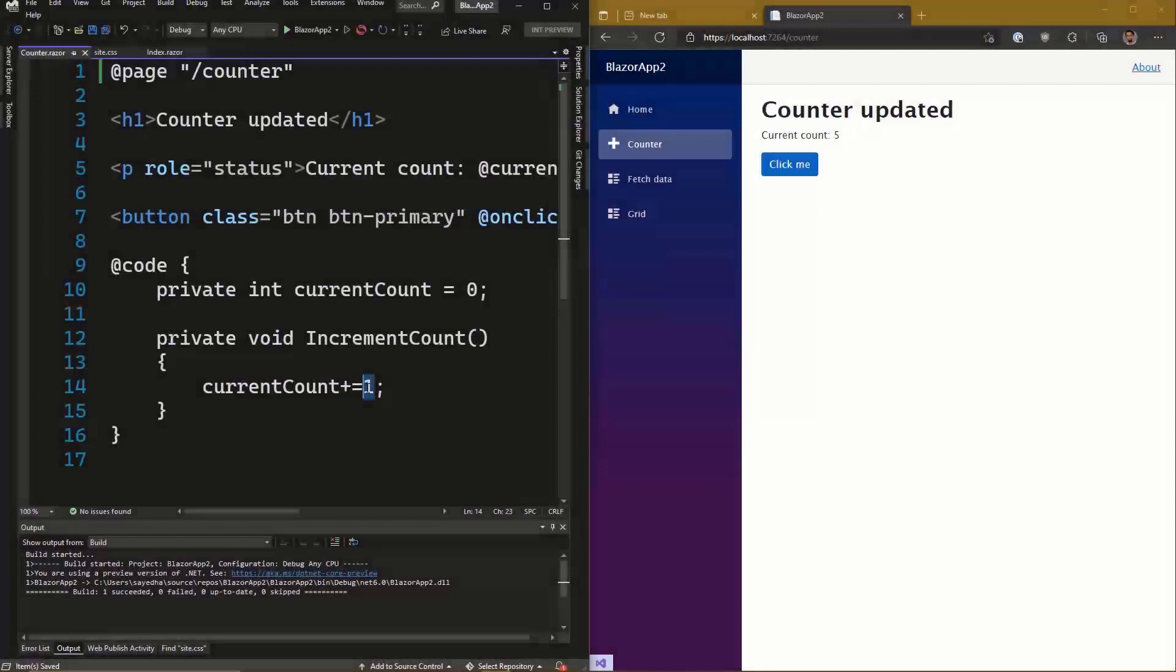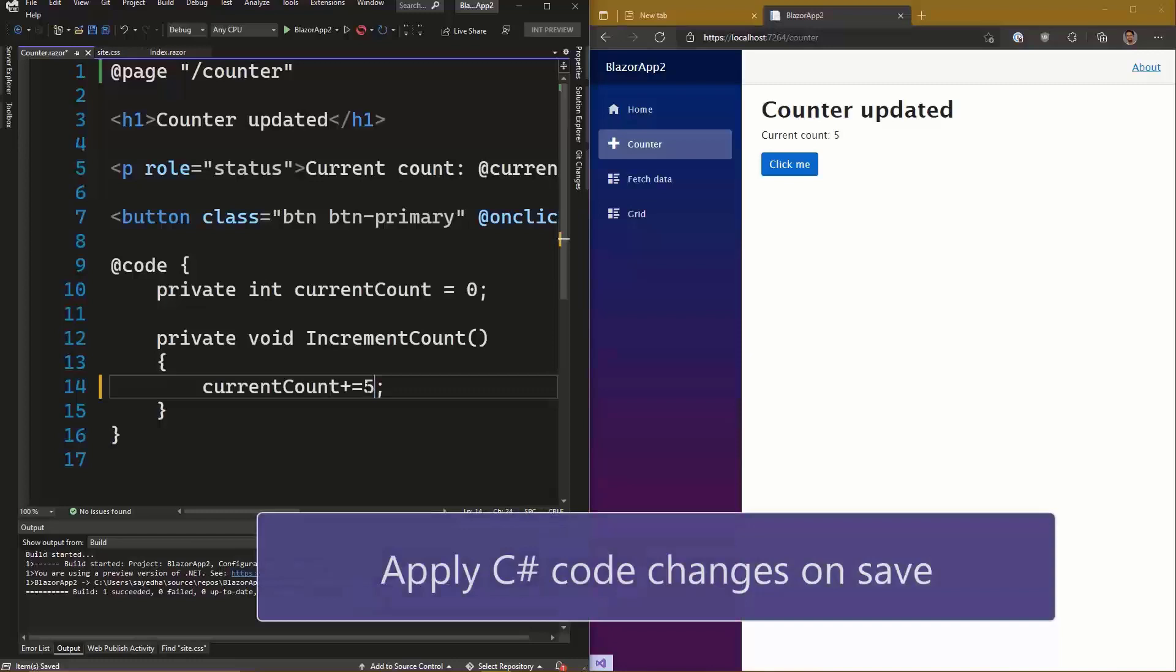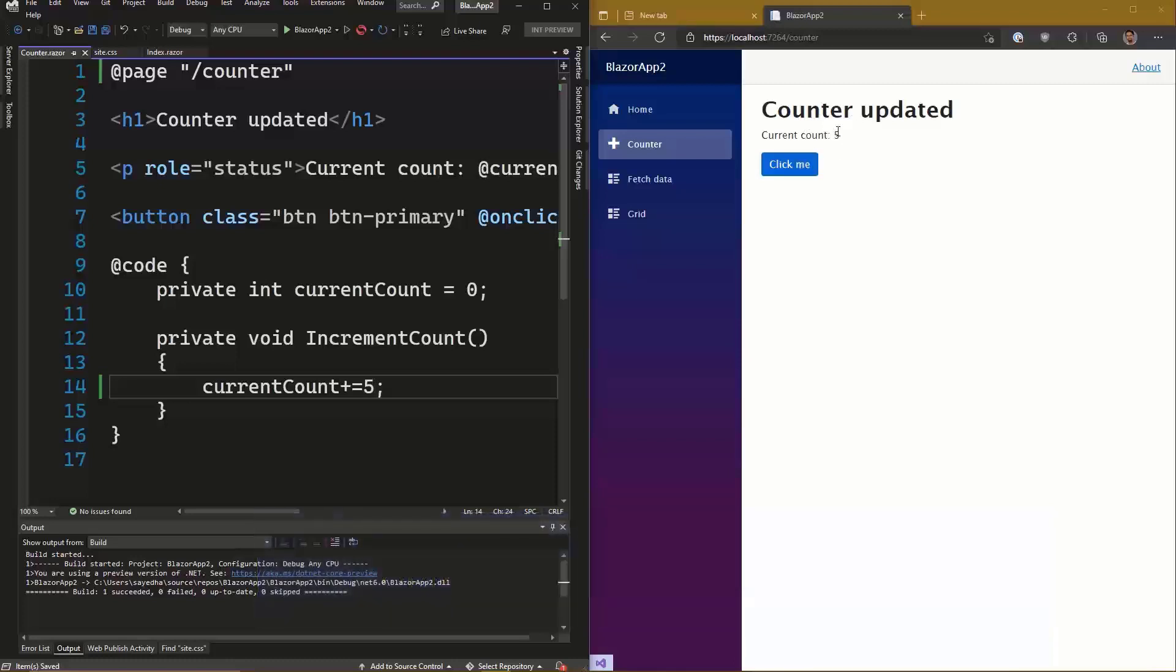One cool new feature that we introduced back in earlier previews of Visual Studio 2022 is Hot Reload. In Preview 4, now we've added Hot Reload support for Razor files. Now, if you're making changes to your C# code in a Razor file and you hit Save, all your changes will automatically take effect in your ASP.NET application without having to manually recompile.